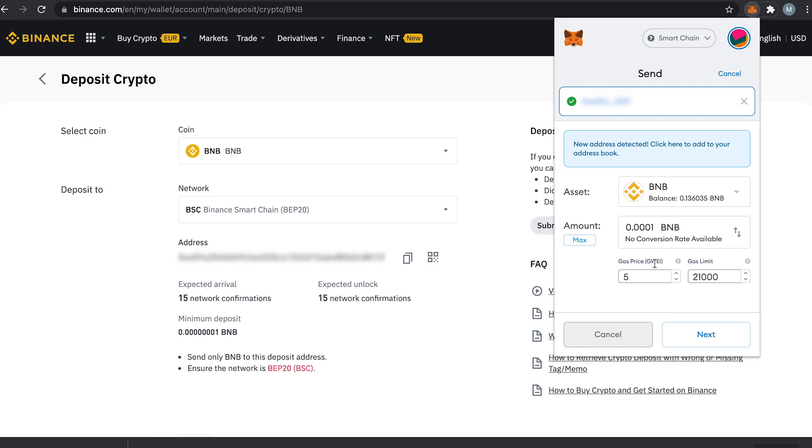The gas price means the price you are willing to pay as a fee to a miner, but let's keep it simple. It means that the higher you make the gas price, the quicker your transaction will be processed and go through.